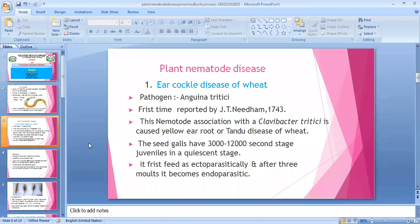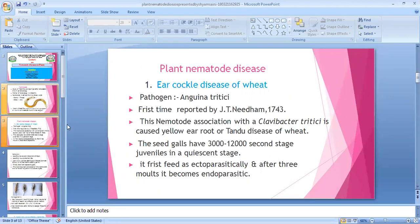In the second stage — back-to-back successive stages — the seed gall has three thousand to twelve thousand juveniles. In the first stage, it feeds ectoparasitically. In the remaining three molts, it becomes endoparasitic — 'endo' means inside the parasite.